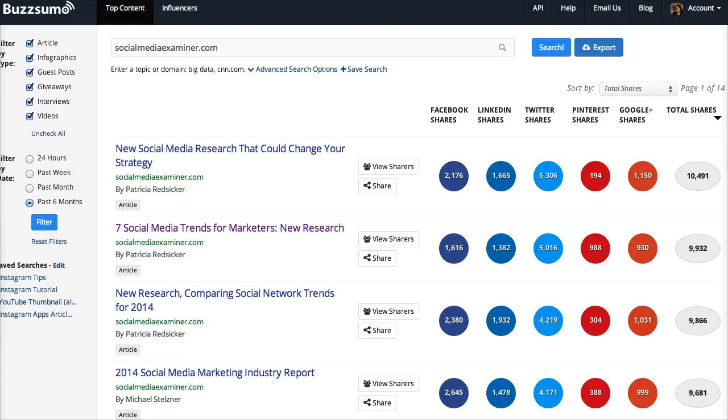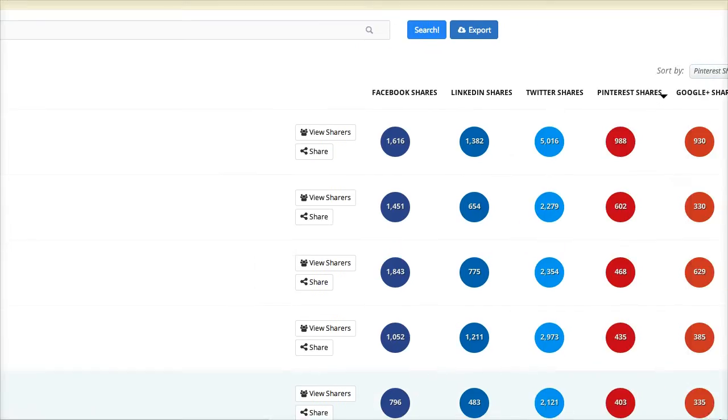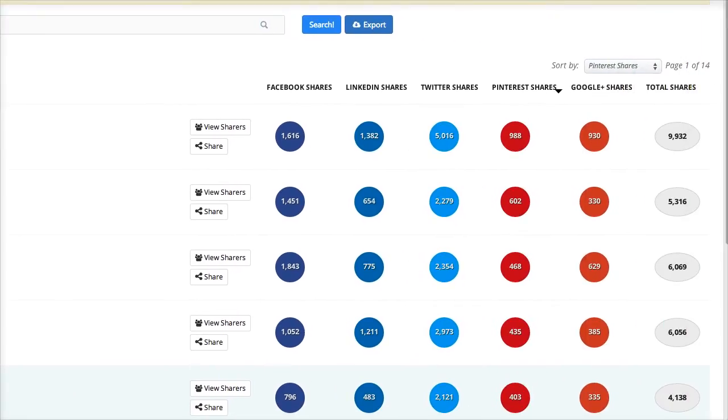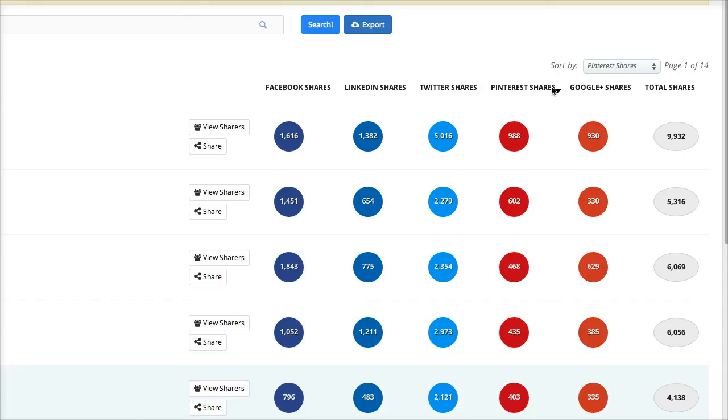And over in BuzzSumo I've typed in the domain socialmediaexaminer.com. Over on the right hand side you're going to see the shares and which networks, basically it's going to be Facebook, LinkedIn, Twitter, Pinterest and Google Plus. And then of course you'll see the total.